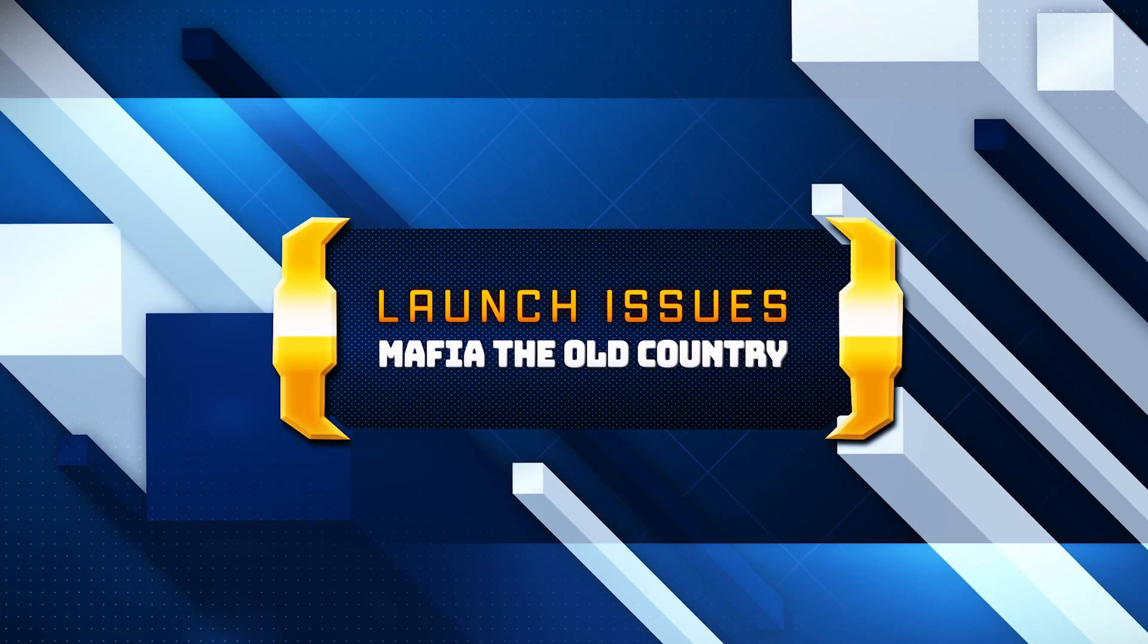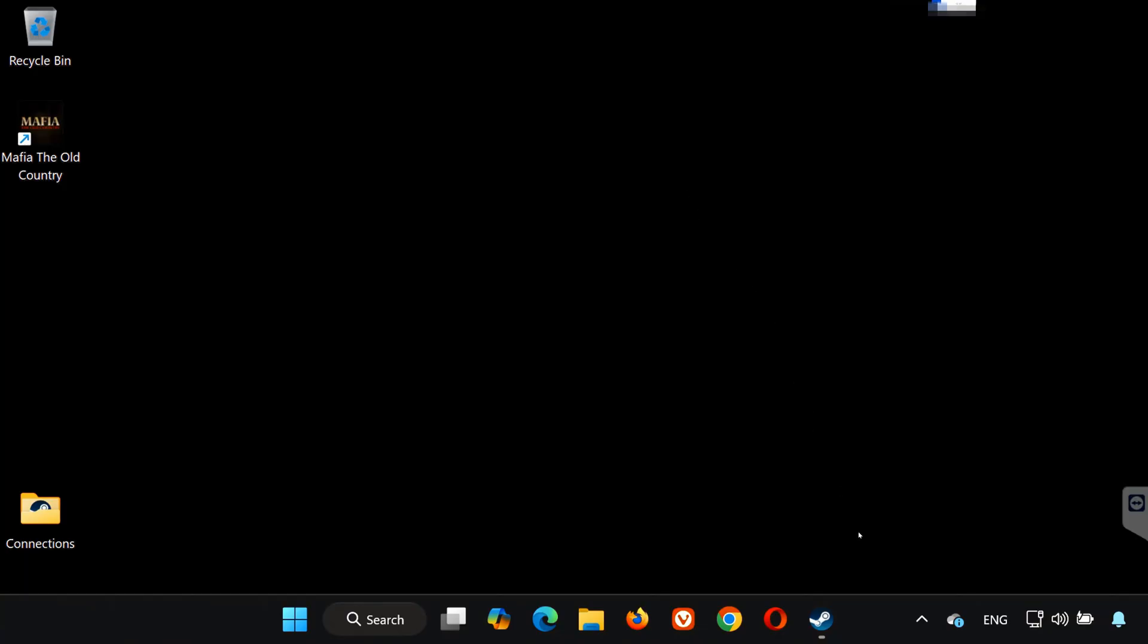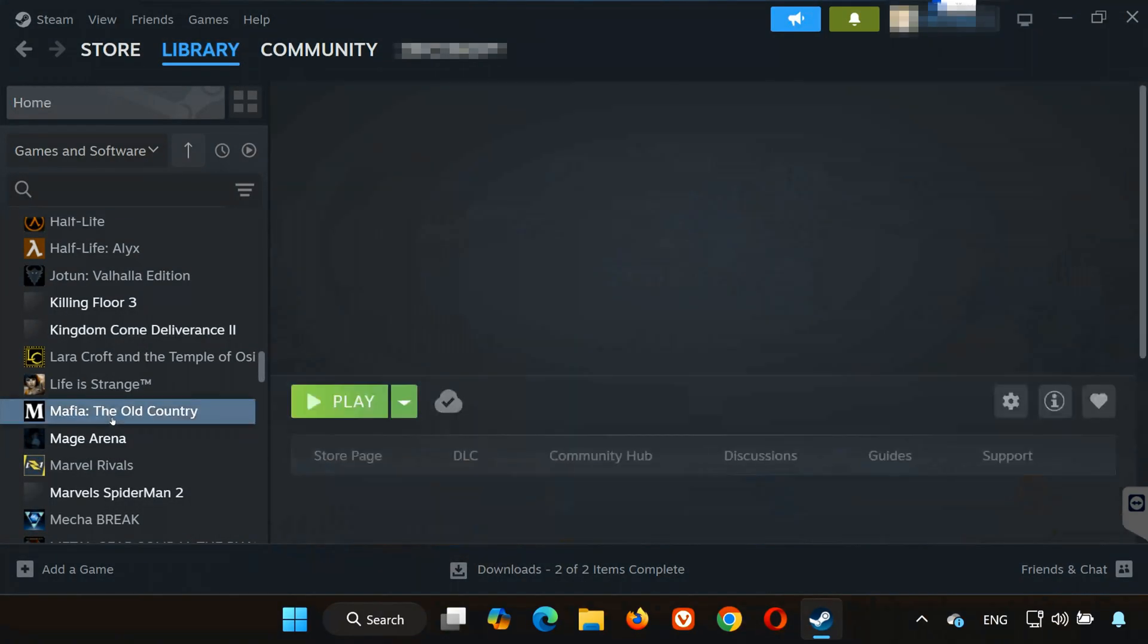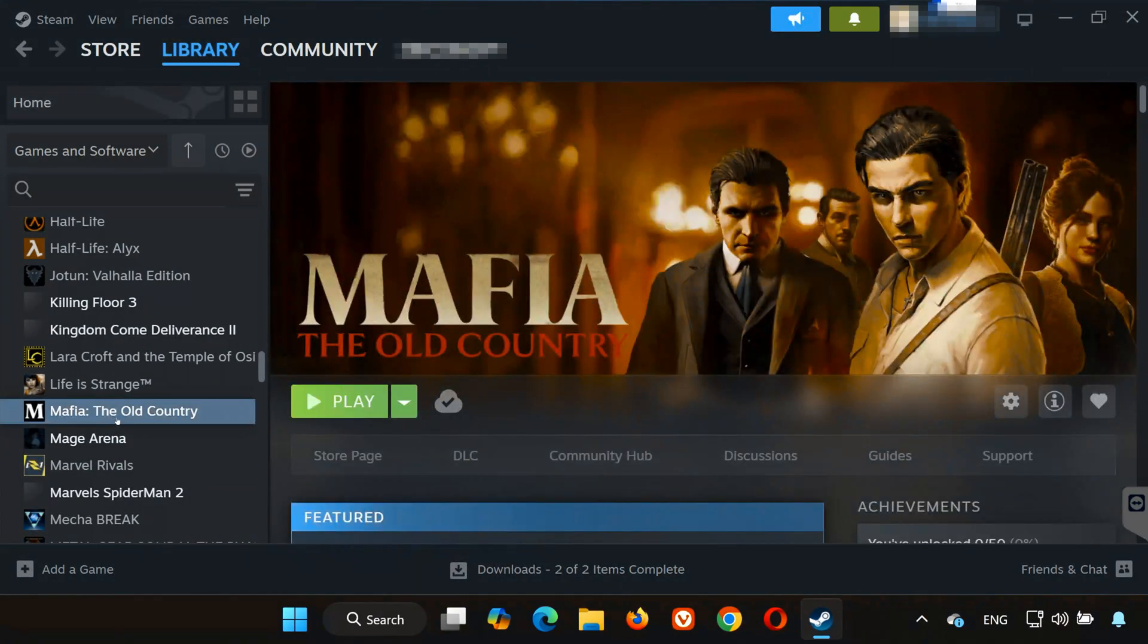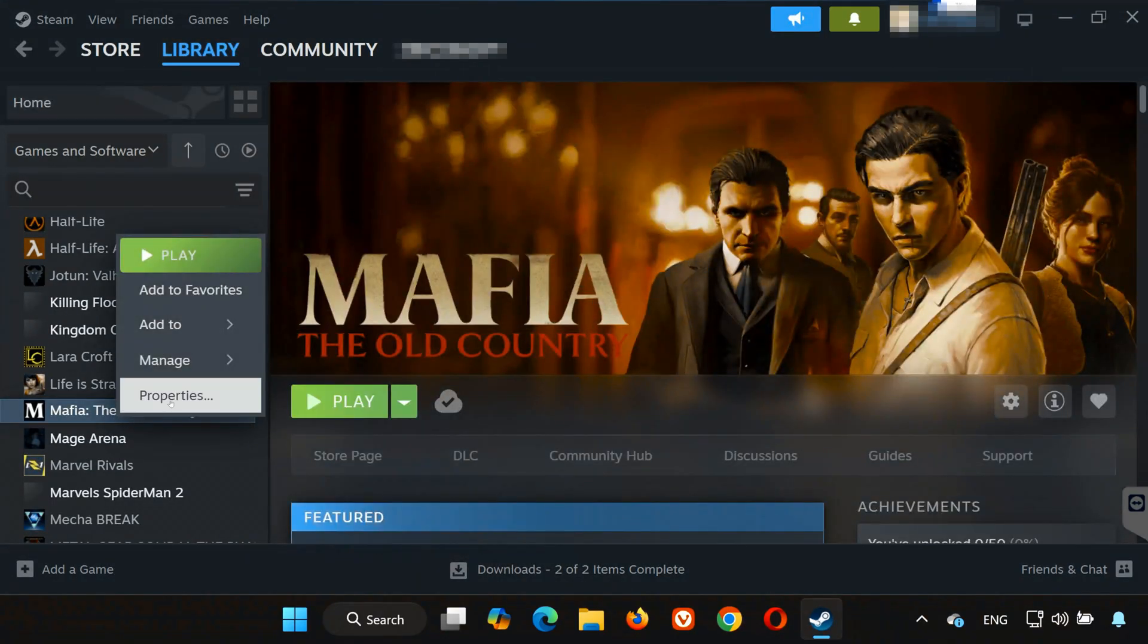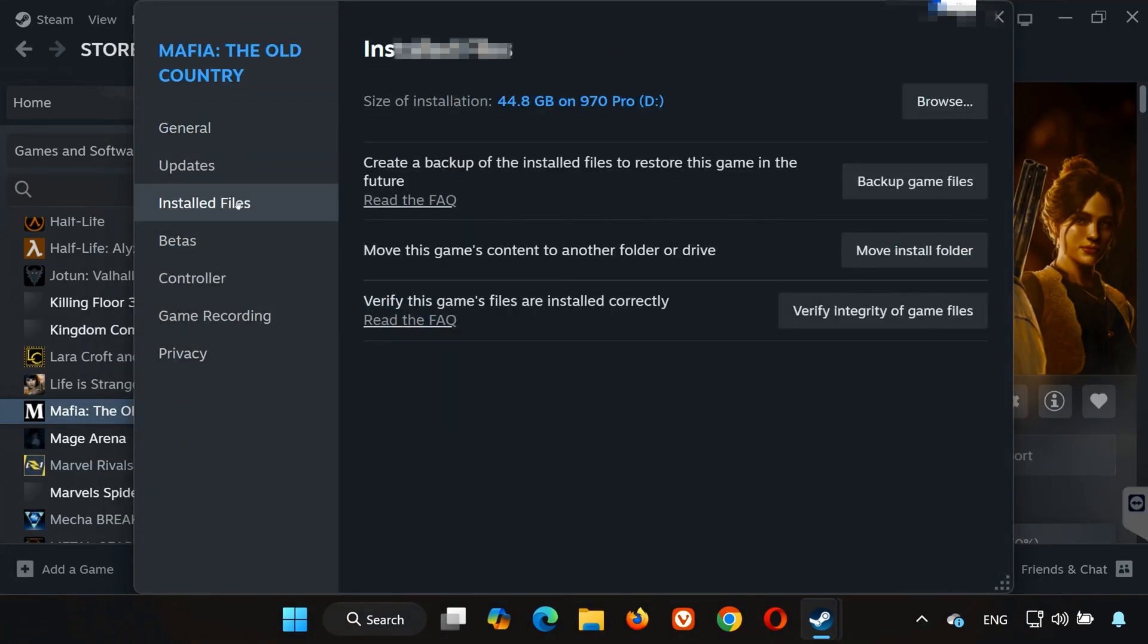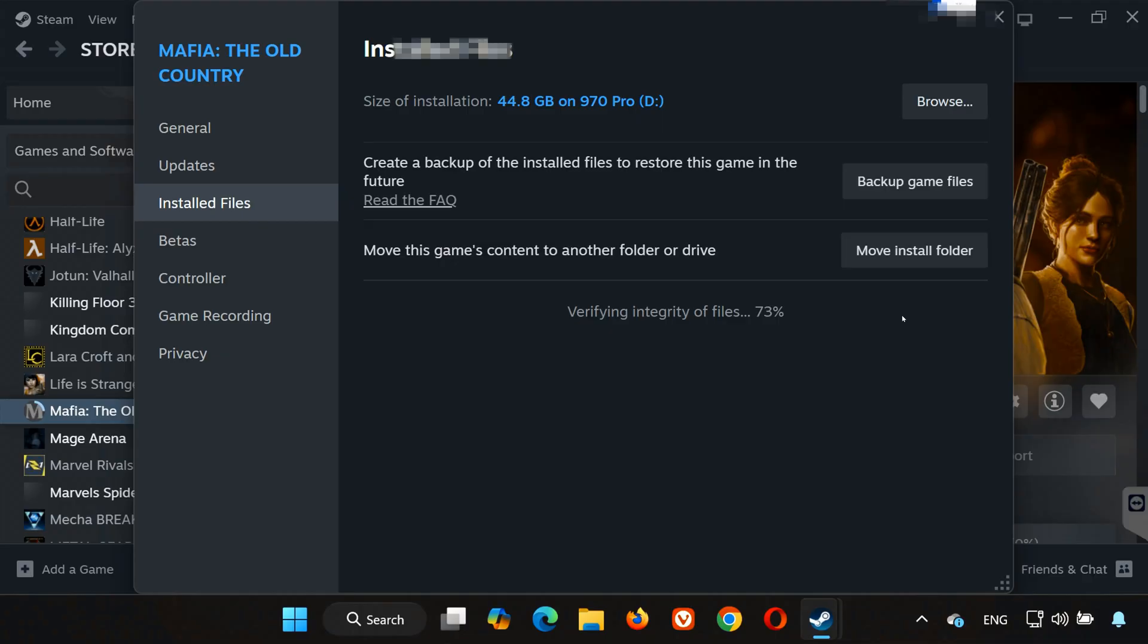Open Steam, go to your library and locate Mafia: The Old Country. Right-click the game and select Properties. On the left, click Installed Files, then click Verify Integrity of Game Files. This will scan and repair any missing or corrupted files. Wait for the process to complete before trying to launch the game again.